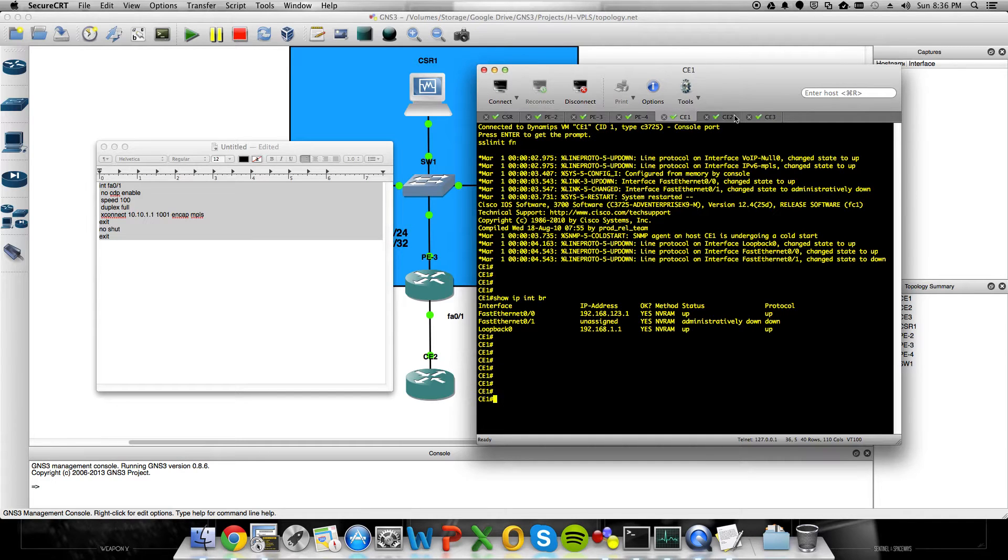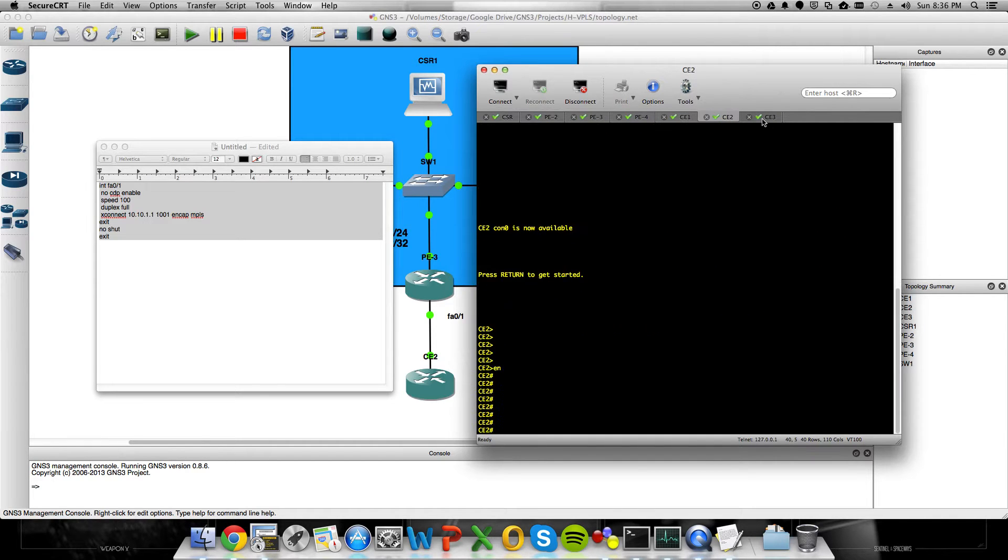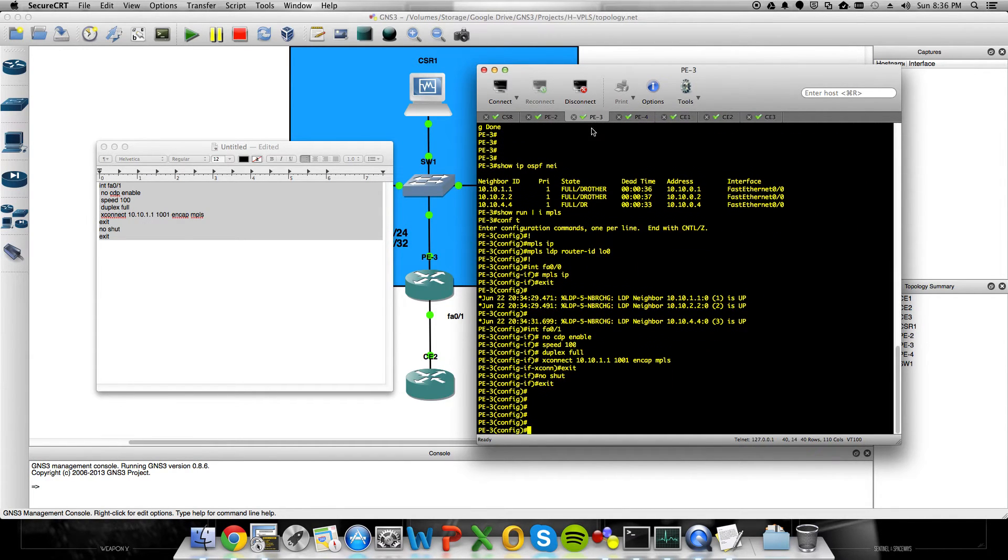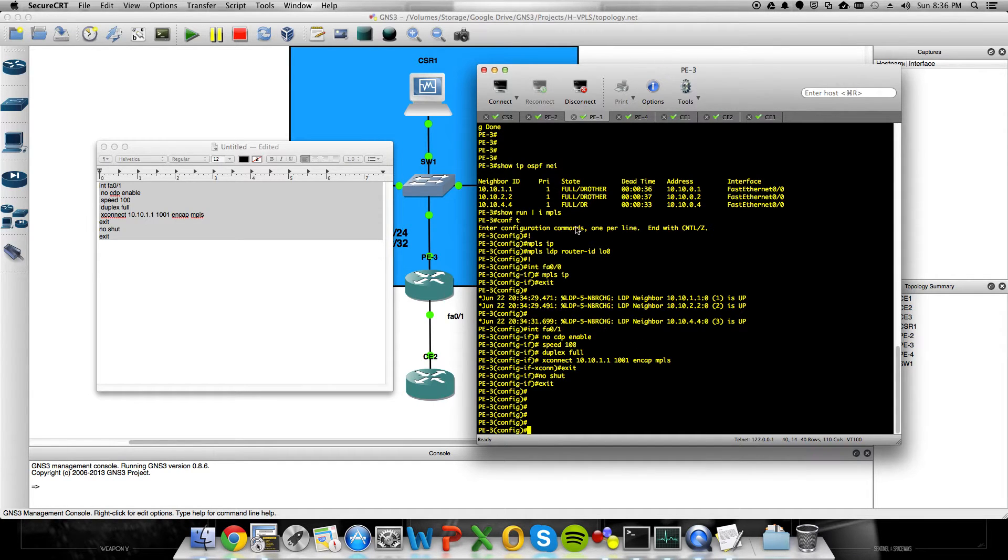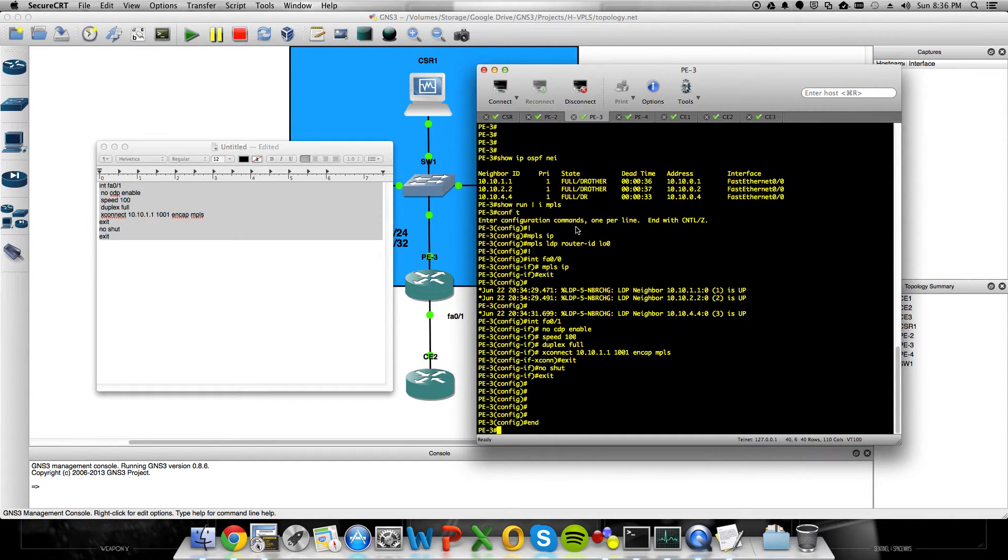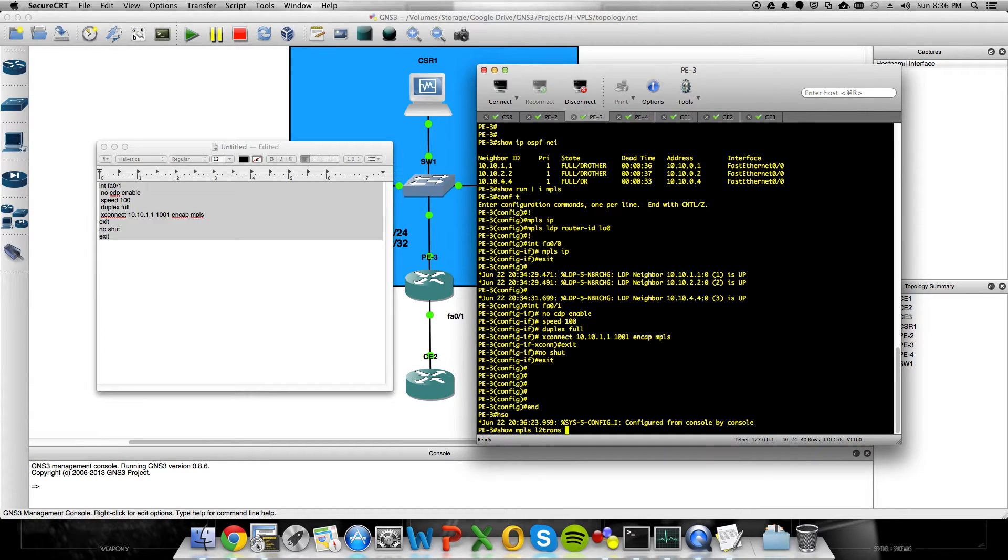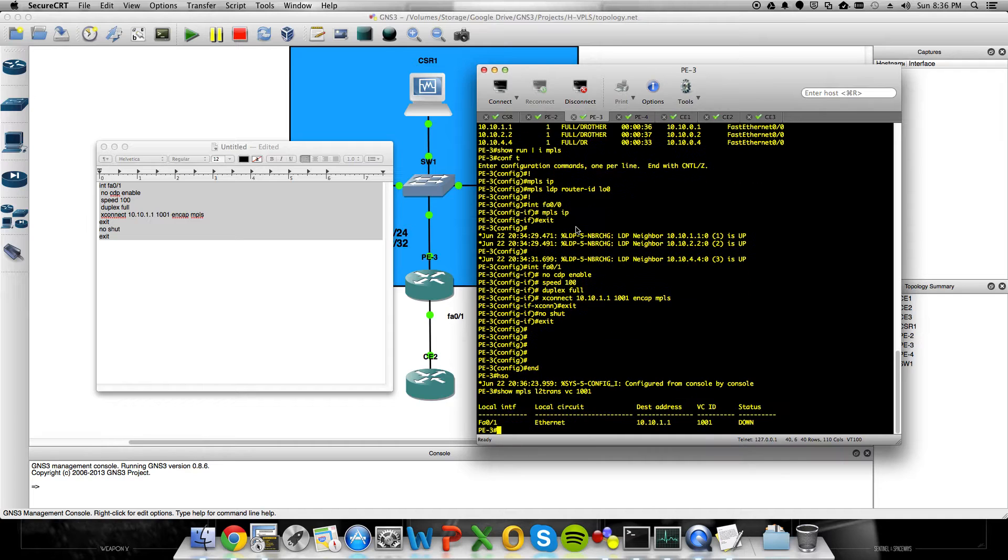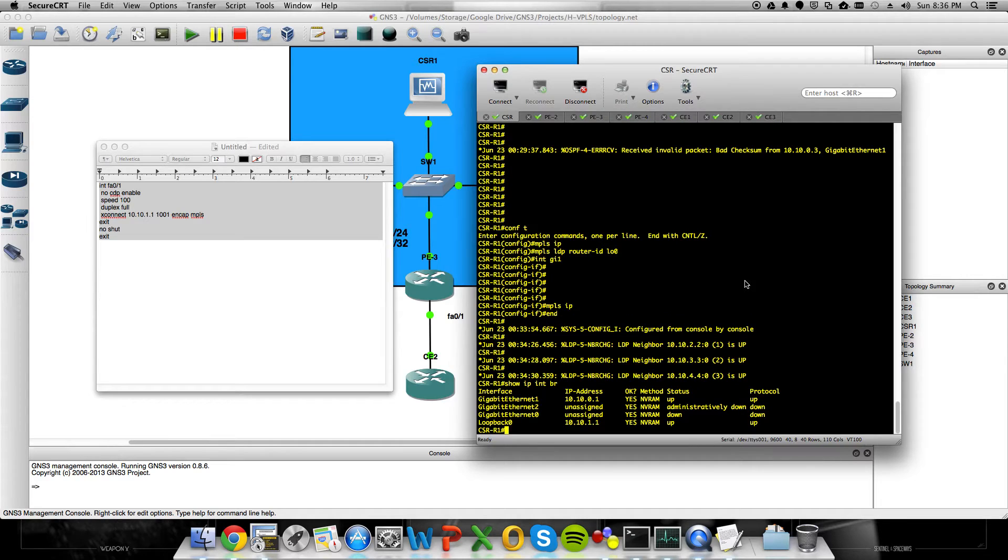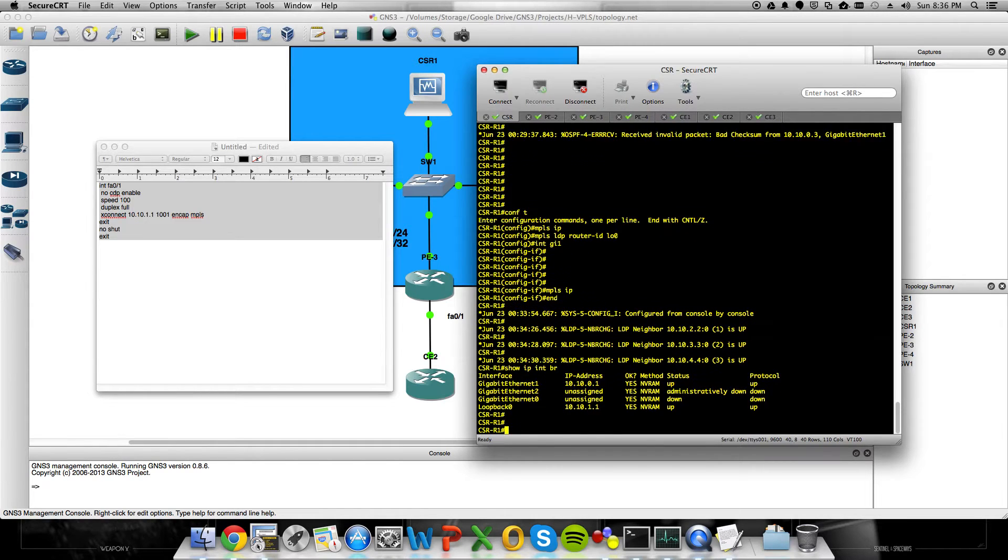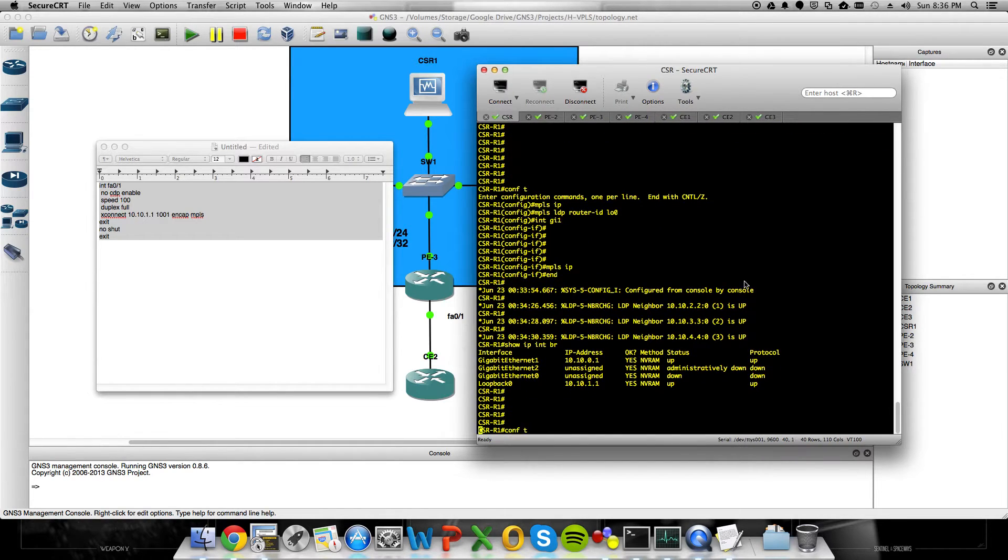I'm actually just going to go and press Enter on my consoles a couple times. Sorry. This is going really slow. Okay. And then drop out. Show MPLS, LT Transport, VC, 1001. We see that it's down right now on PE3. And, of course, it's going to be true on PE2 because we haven't done anything on the CSR yet.